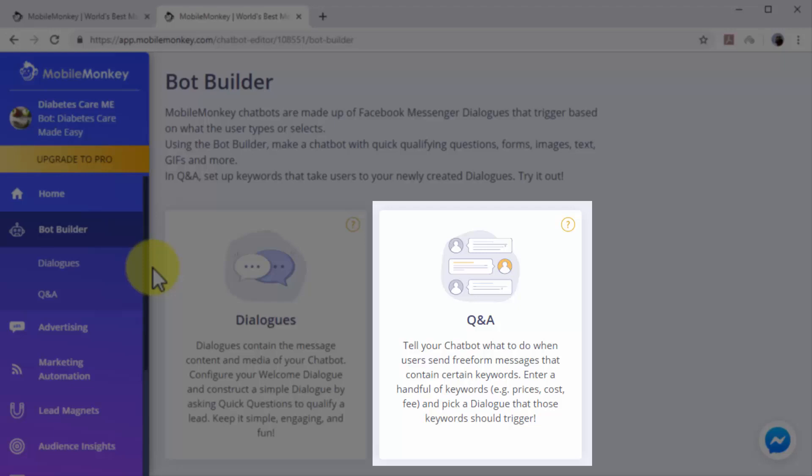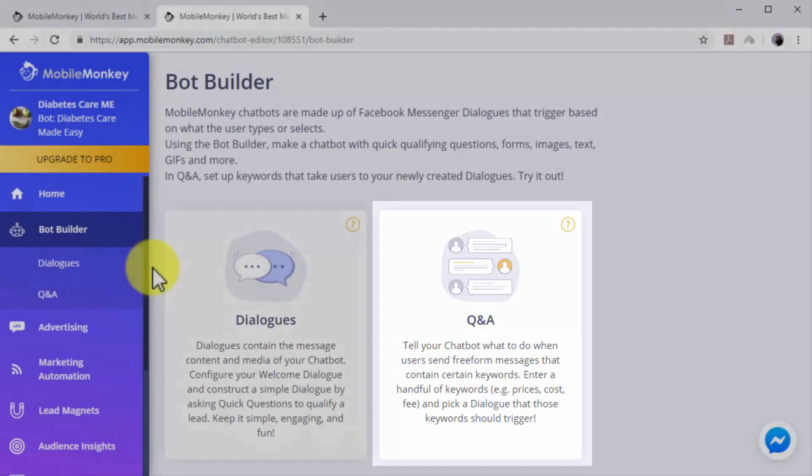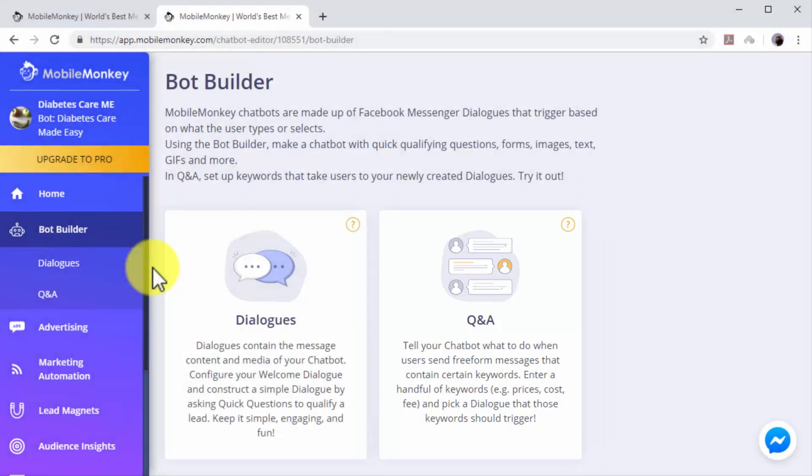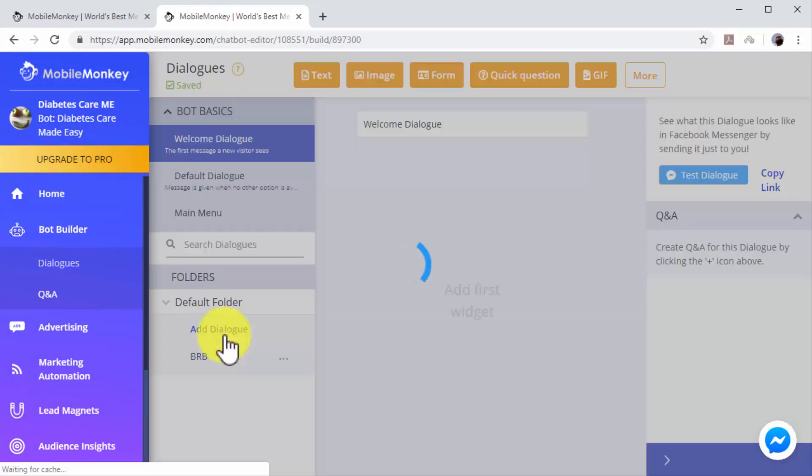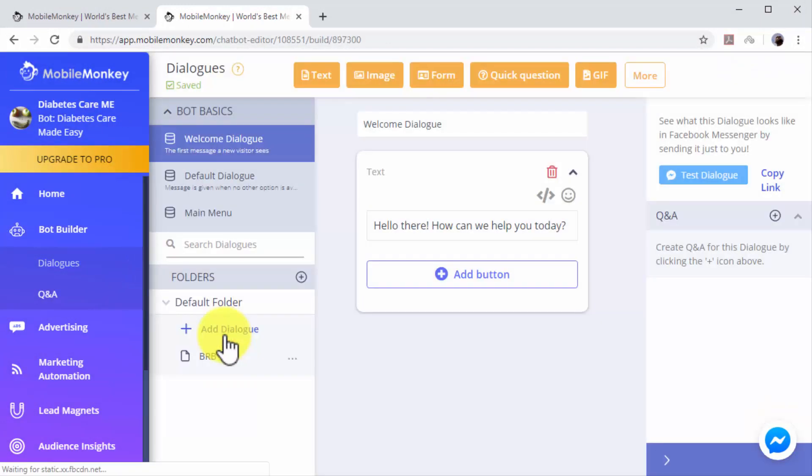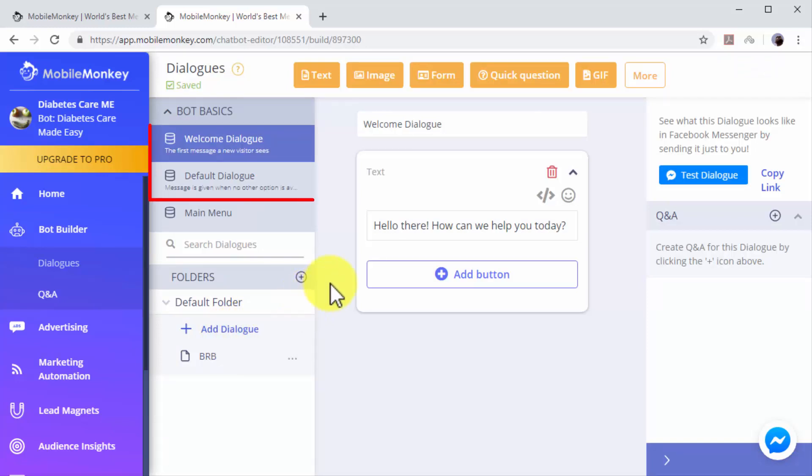You can construct Q&A dialogues by picking what type of dialogues are triggered by keywords that you choose. Start by creating a dialogue. Click on the Dialogues option. Here you will find two pre-built dialogues.